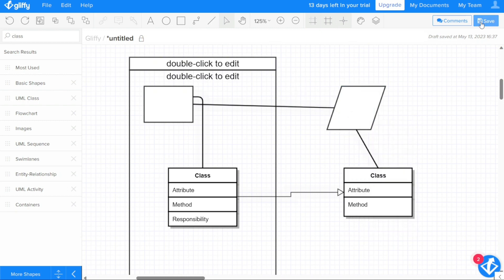And there you have it, a beginner's guide to using Gliffy. There are more things to learn about Gliffy, so if you're interested in an advanced tutorial, let me know in the comments, and I'll be happy to make it happen whenever I get a chance.